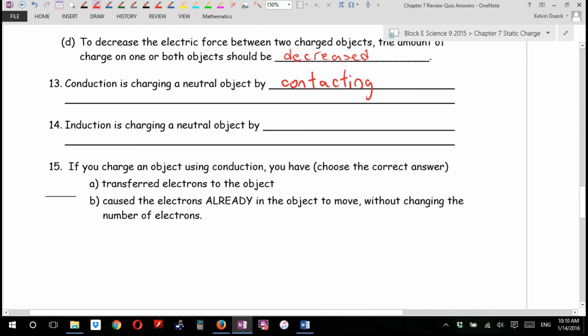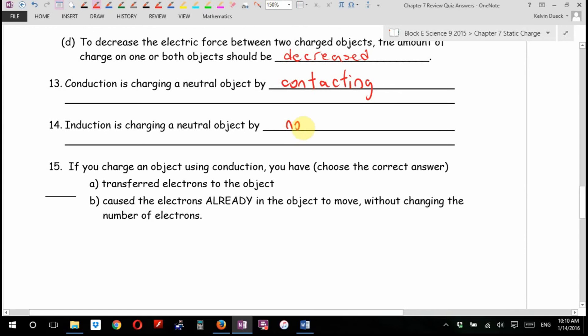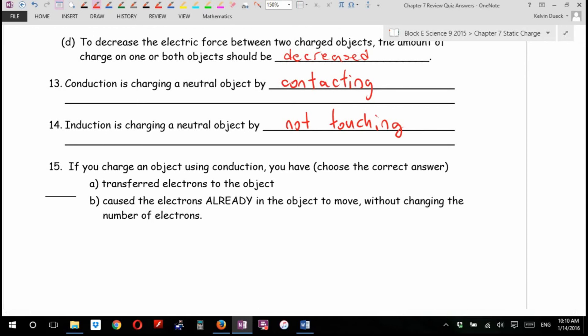Induction is charging a neutral object by — if you said indirect, even though grammatically that's a bit off, I'll take it. I'm just going to say not touching. Induction is indirect, not touching. It's just you don't say you and I are not touching, right?